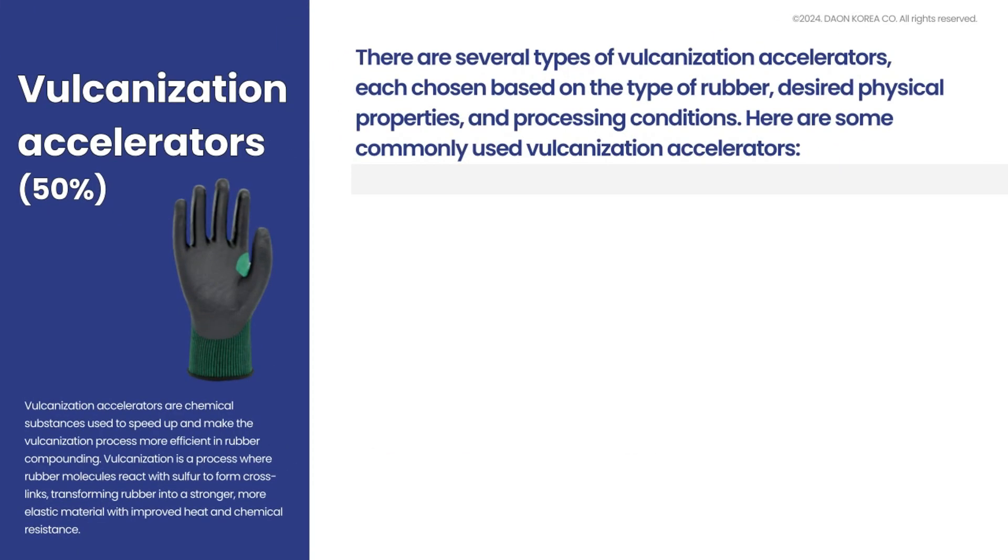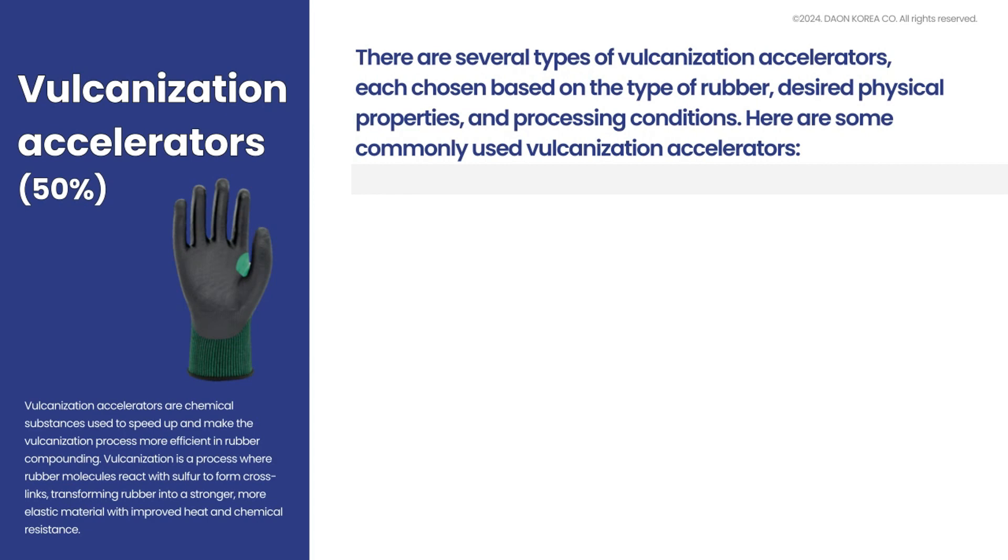There are several types of vulcanization accelerators, each chosen based on the type of rubber, desired physical properties, and processing conditions. Here are some commonly used vulcanization accelerators.